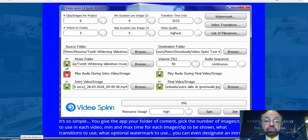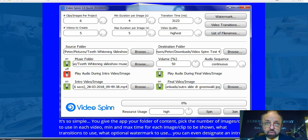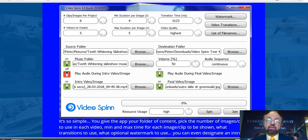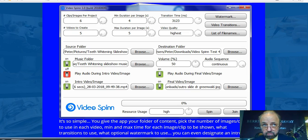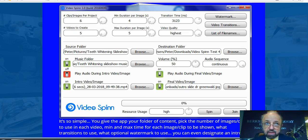Hi everyone, Peter Jordan here from Local NJ Business Videos. I want to tell you about a new software called Video Spin, which was created by Anthony Ayres — a very well respected and well-known video marketer. I've actually been working with this software for the past week or so and I have to say I'm very impressed with it. I wasn't expecting it to be as good as it is.